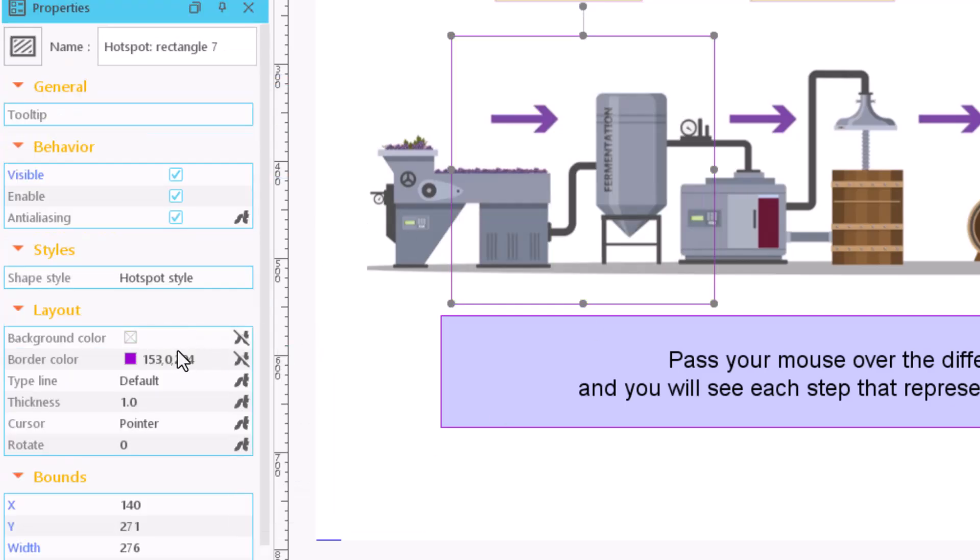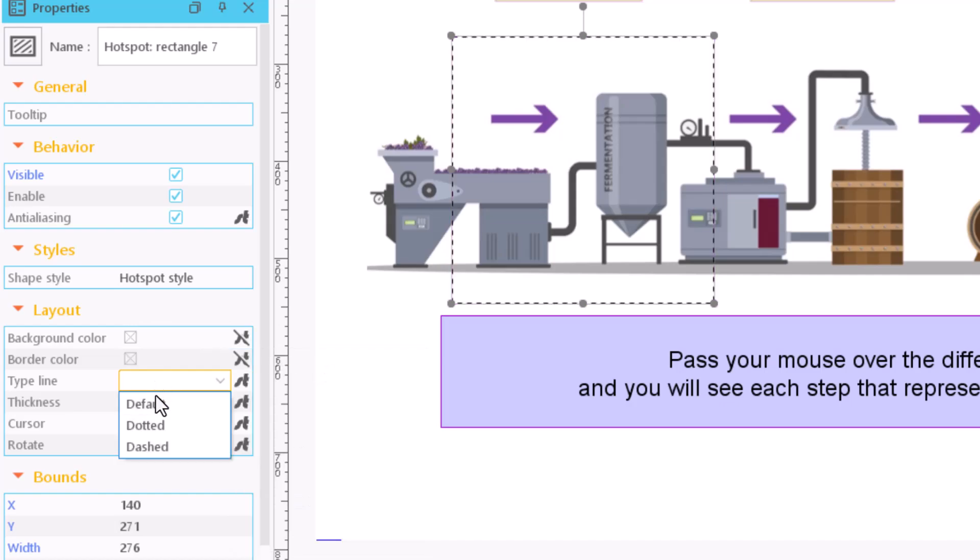The dashed border that surrounds our hotspot will not be displayed in the final result. It only indicates its existence within the editor.